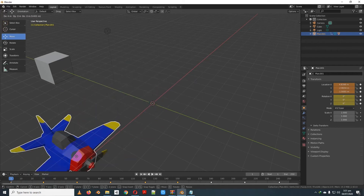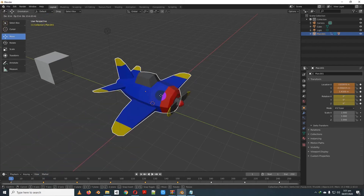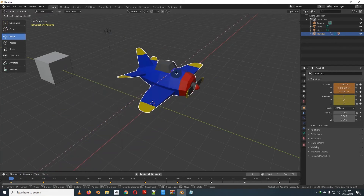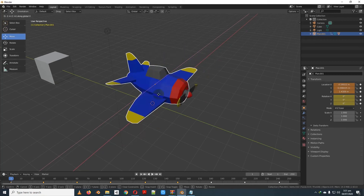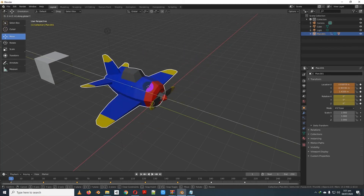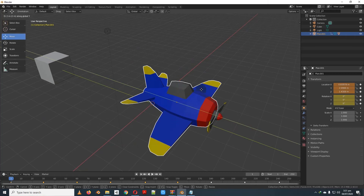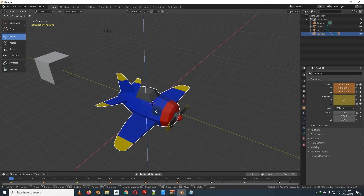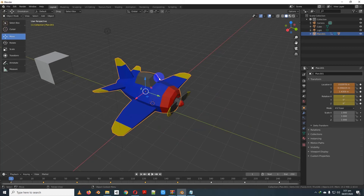This option is one we can see. When we click the active menu, we can move the object to the X axis. We click Y axis to move along the Y axis. We click Z axis to move along the Z axis.